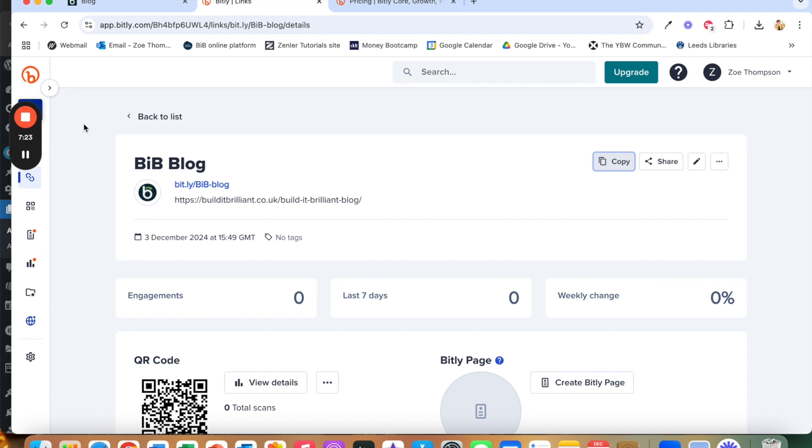So that's a few ways that you can use link shortening and QR codes in your business to ease your life and help people to get into your customer journey and into your services.